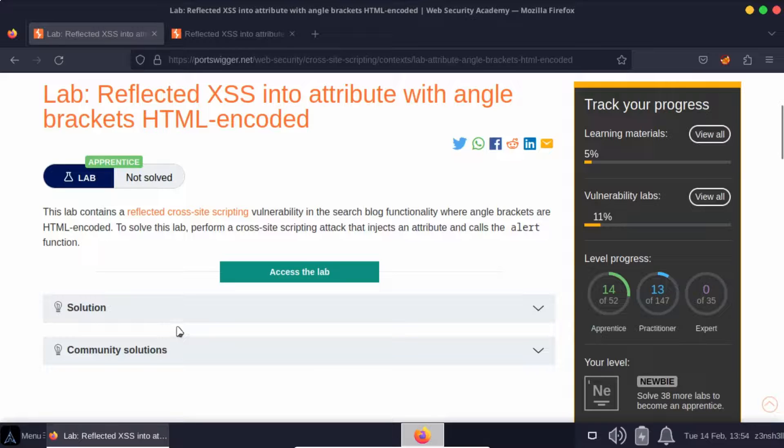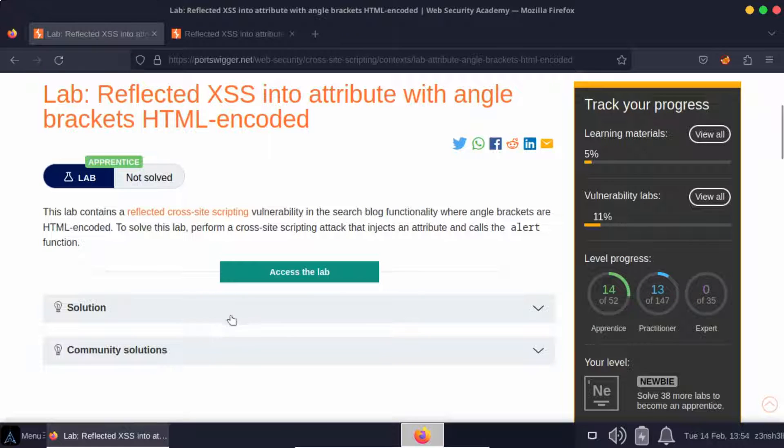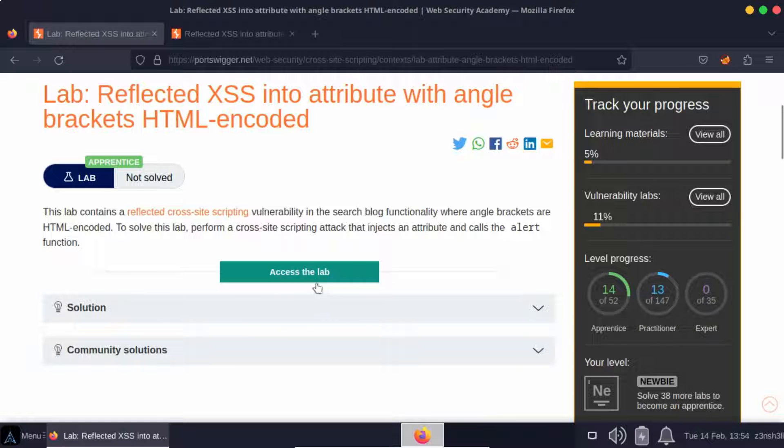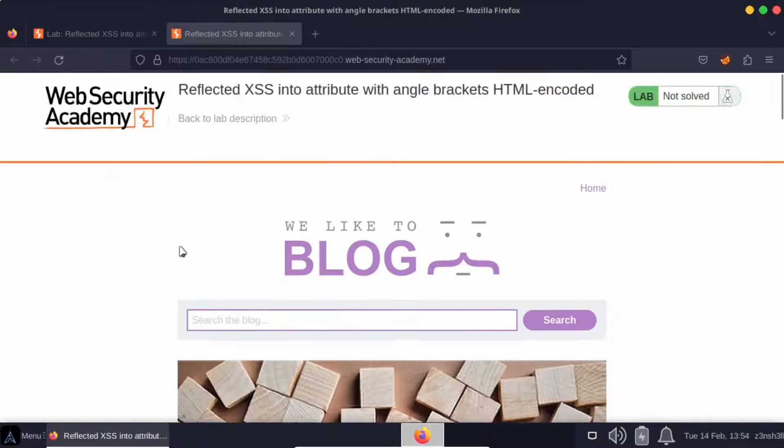We're going to take a look at a reflected cross-site scripting attack that takes advantage of a vulnerable search input. Let's take a look at the lab.